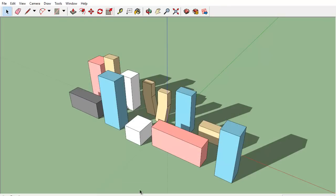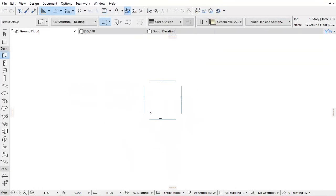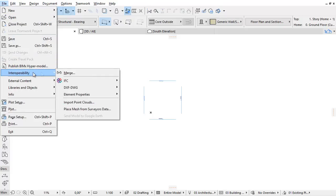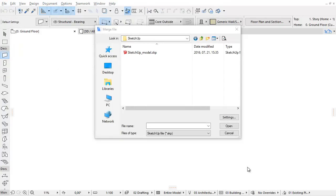Let's switch to the ArchiCAD Floor Plan view now and merge the previously shown SketchUp project. First we will activate the File, Interoperability, Merge menu command. This activates the Merge File dialog.